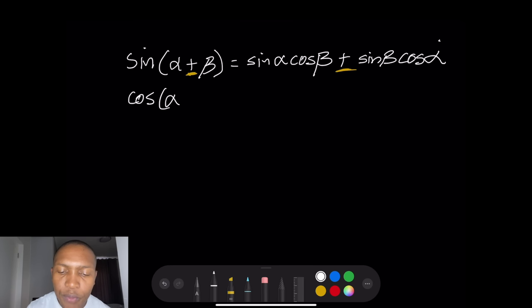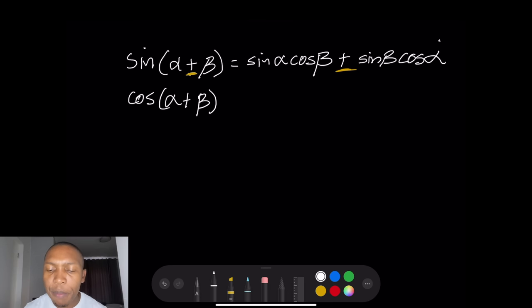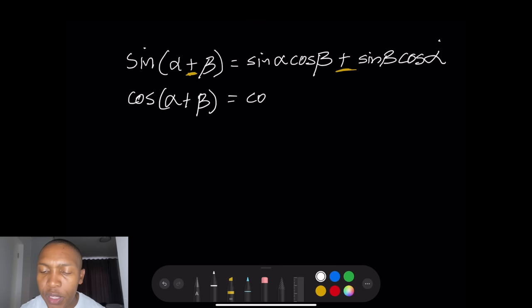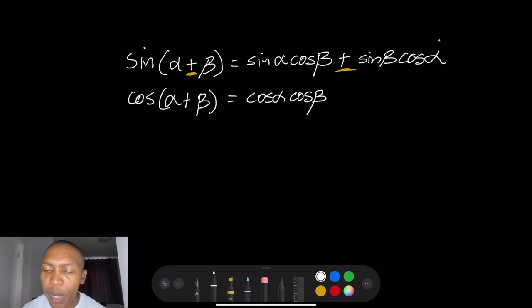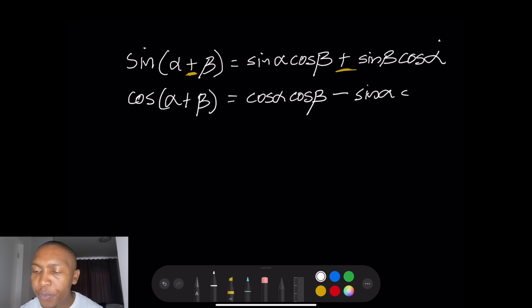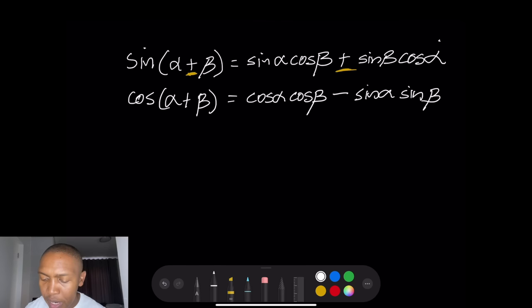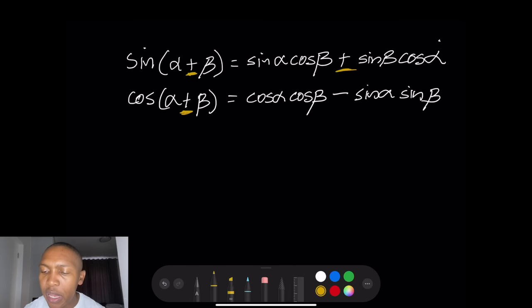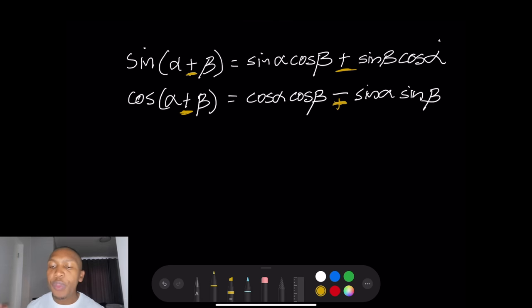With cos of (alpha plus beta), remember that cos actually changes sign. We have cos alpha · cos beta, but if you have a plus that becomes a minus: cos alpha · cos beta minus sine alpha · sine beta. If you change the sign to minus, that becomes a plus.